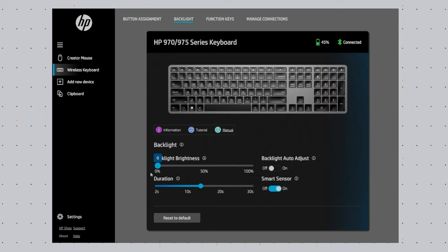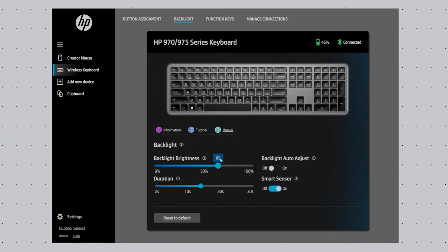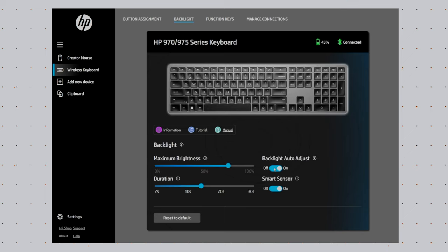With the backlighting, you can adjust the intensity. You can turn on and off features like being able to recognize when your hands are coming close. If you don't want to use that for some reason, I don't see why not, but you do have some controls over that as well.